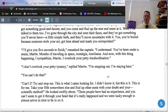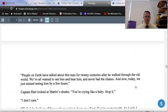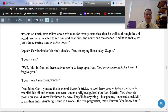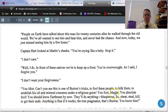'These people have had an experience, and you can't seem to get it through your head that it's really happened. People on Earth have talked about this man for 20 centuries — that's 2,000 years — after he walked through the old world. We've all wanted to see him and hear him and never had the chance, and now, today, we've just missed seeing him by a few hours.' Captain Hart looked at Martin's cheeks. 'You're crying like a baby. Stop it.' 'I don't care.' 'I overlook your petty insubordination.' 'I don't overlook your petty tyranny,' replied Martin. 'I'm done.'